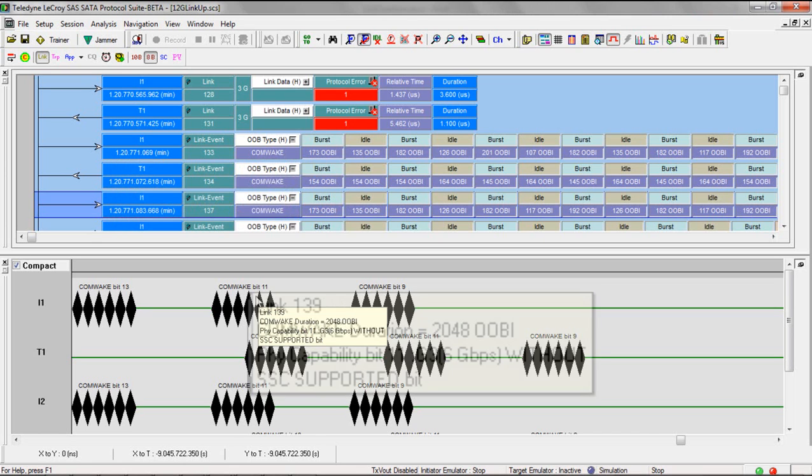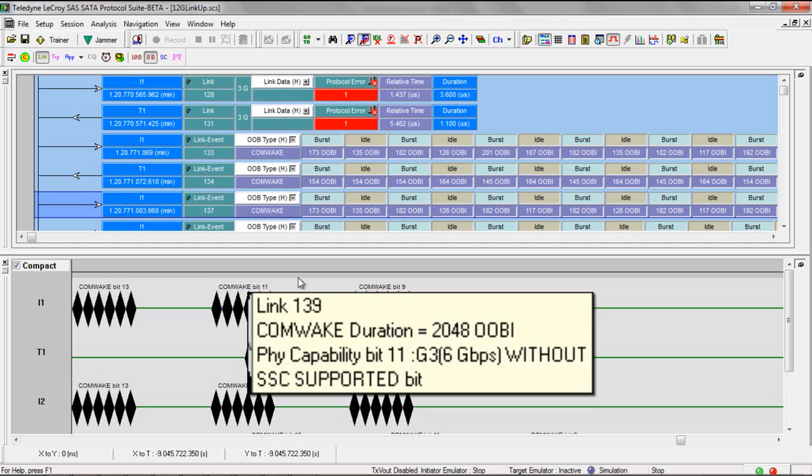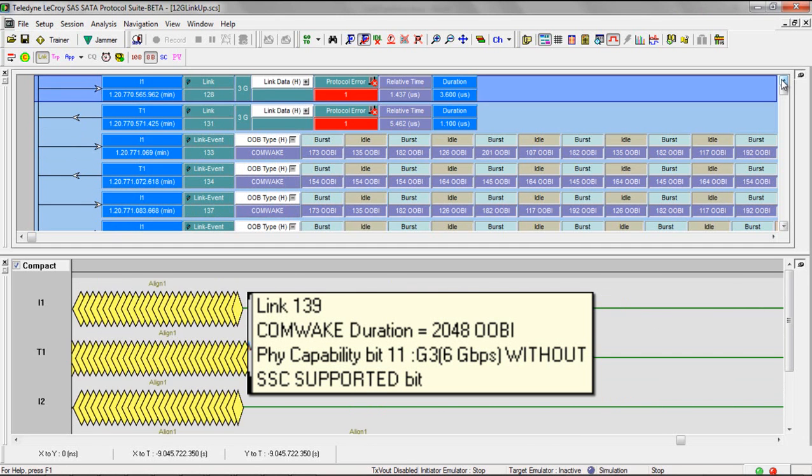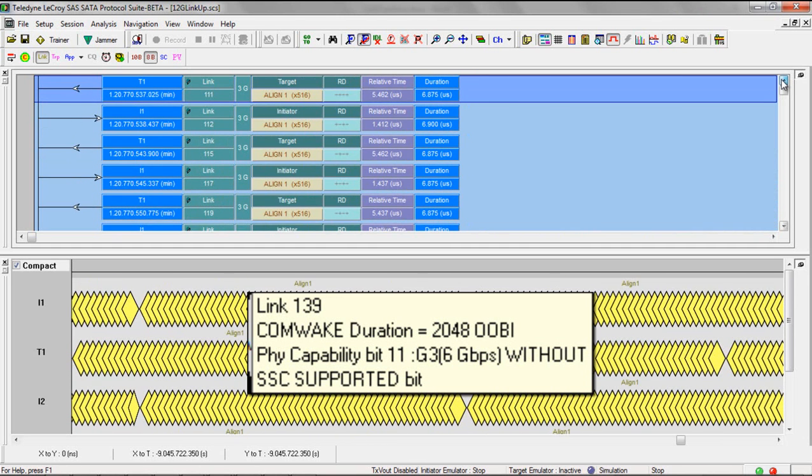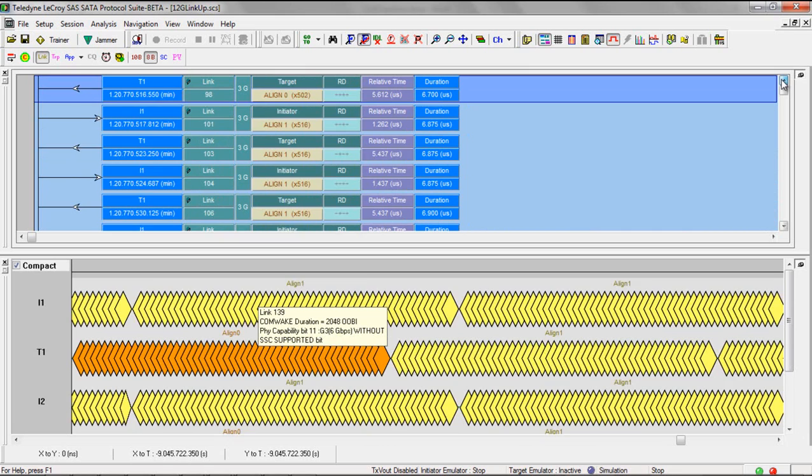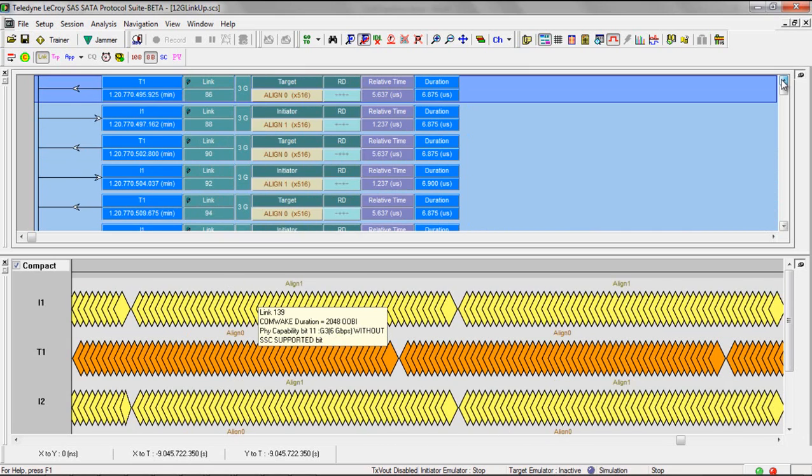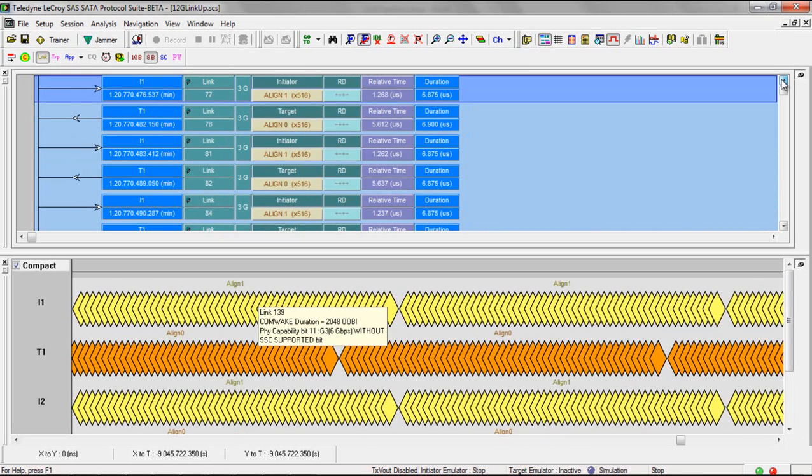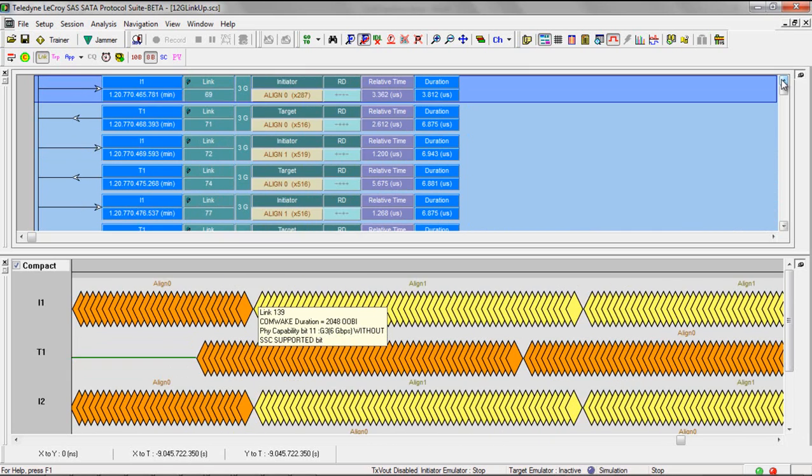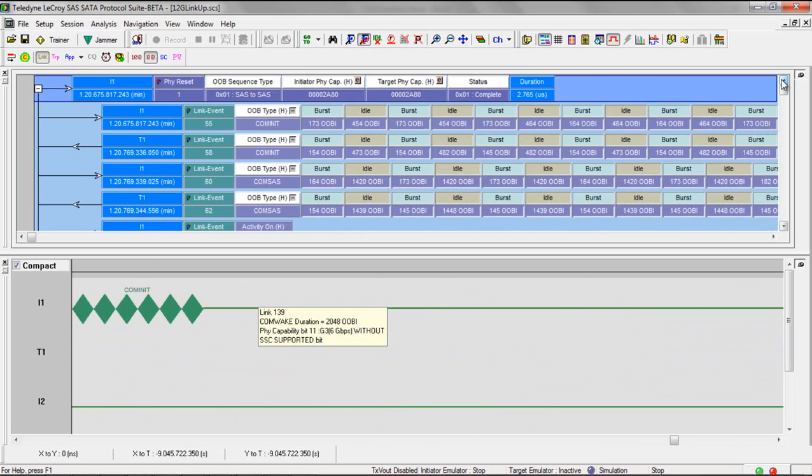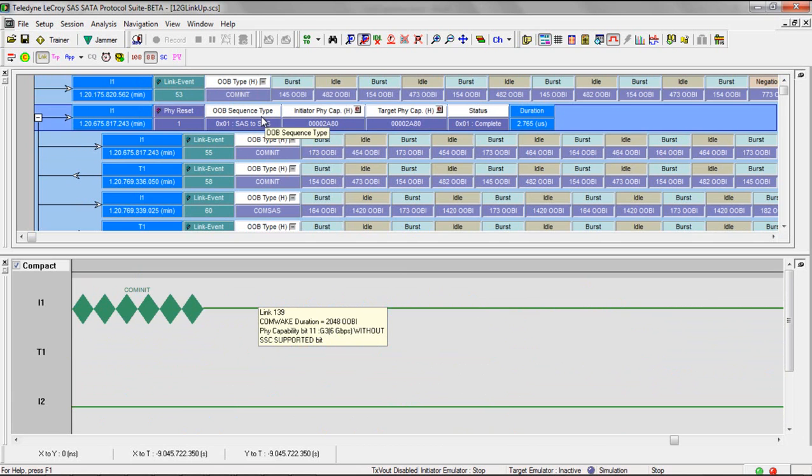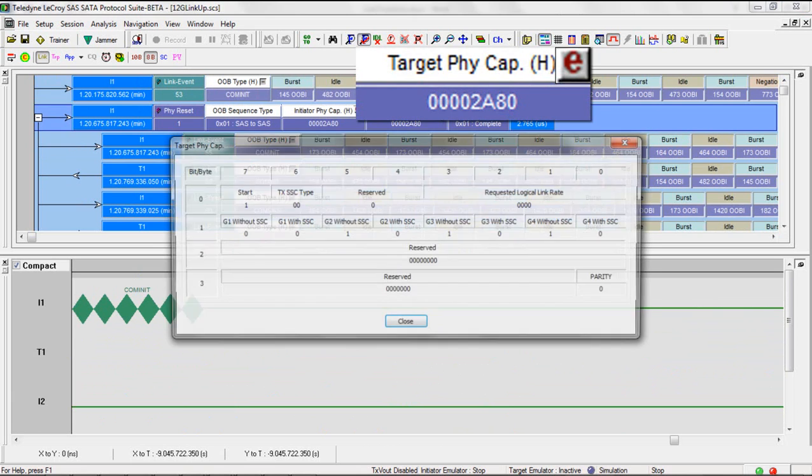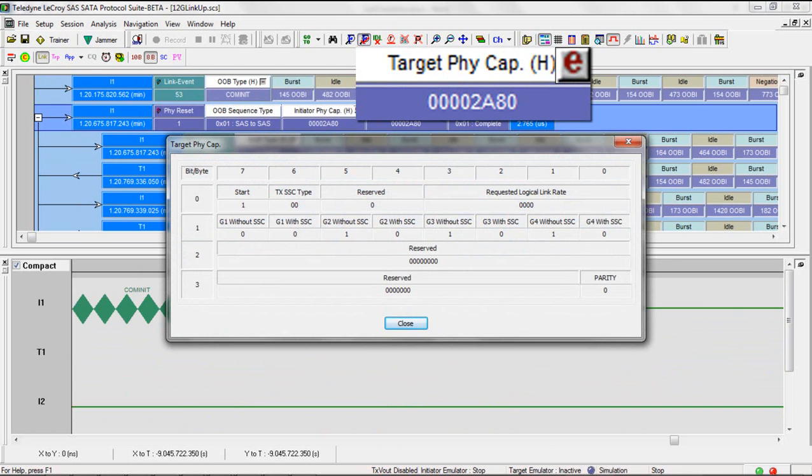You can see that we decode each bit in the waveform view, but if I go back up to the SAS to SAS PHY reset event, we have a full decoding of the capabilities bits here in a format that's similar to the spec.